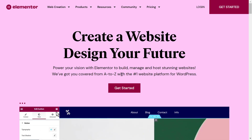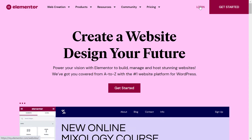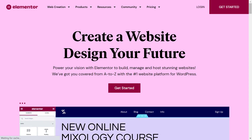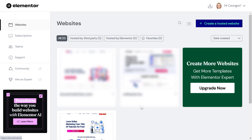All you have to do is open up elementor.com and click on login and enter your login details. Once you are signed in into your Elementor Pro account,